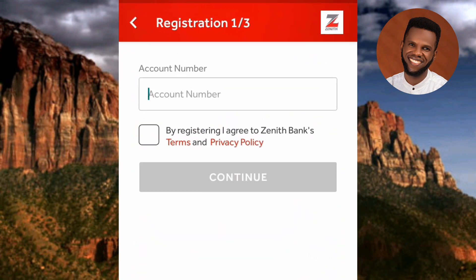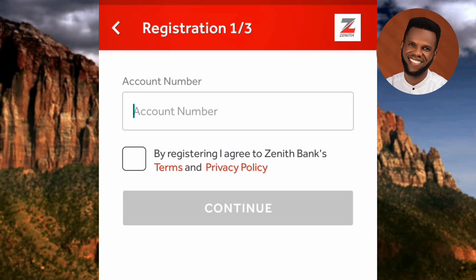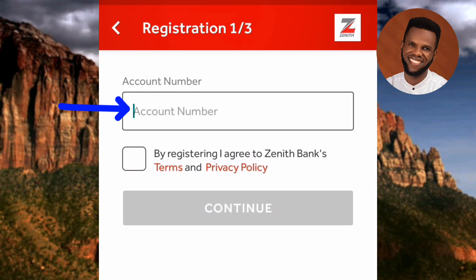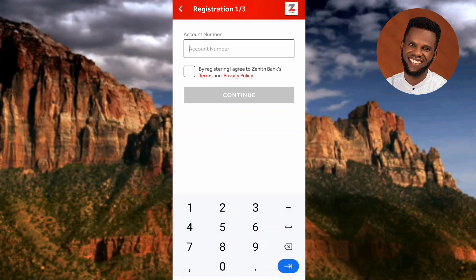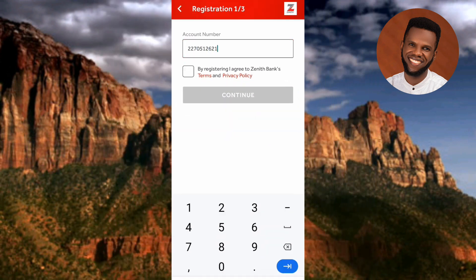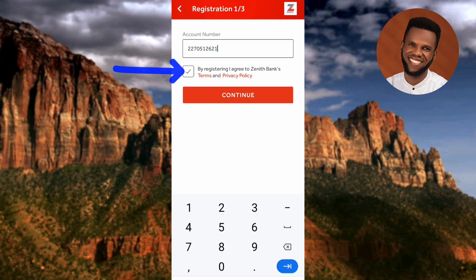You can see it says 'Registration 1 of 3,' which means this registration involves three steps. In the first step, you're required to enter your account number. Tap on the account number field and type it in. After entering your account number, tap on the empty checkbox to tick it — by ticking it you are agreeing to Zinead Bank's terms and privacy policy. Then tap 'Continue.'